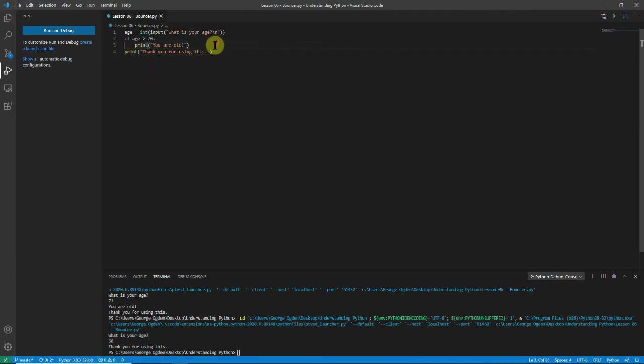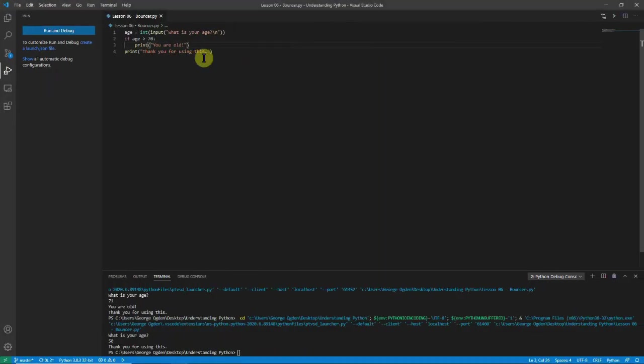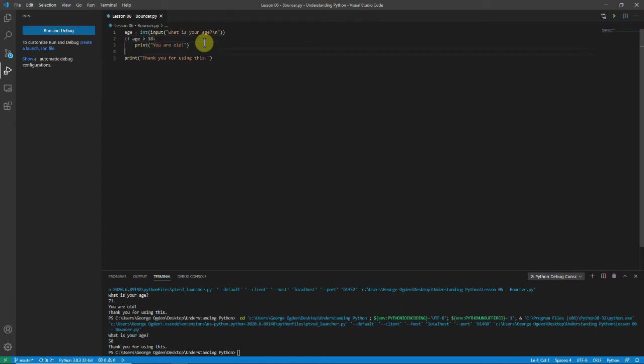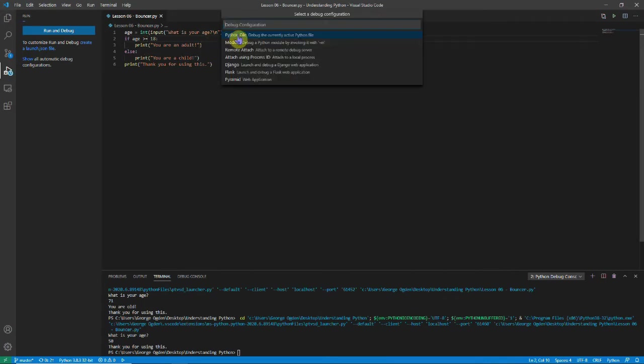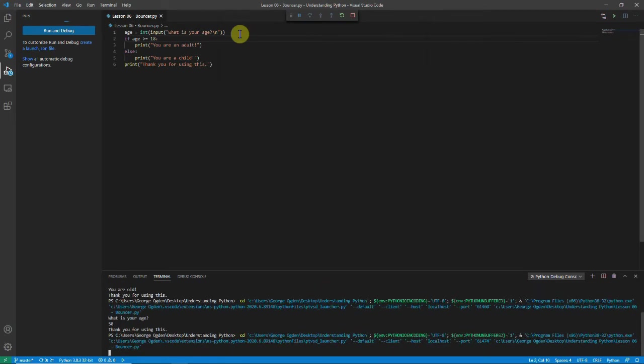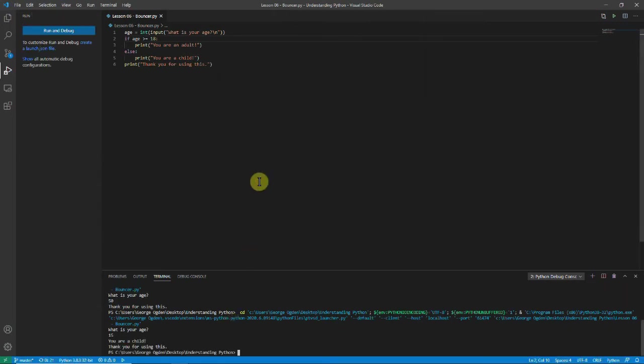So what if you're not old? So then we can use the else block. So you can say else. So let's say we change the age to 18. And otherwise we'll print you are a child and you are an adult. And really this should be greater than or equal to. Because you turn an adult when you're 18. So we'll run it again. What is your age? And this time we'll say 15. You're a child.